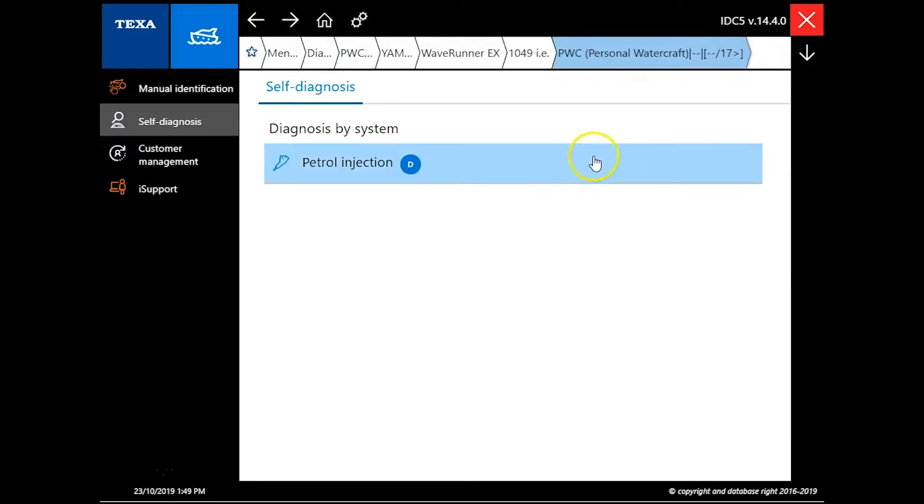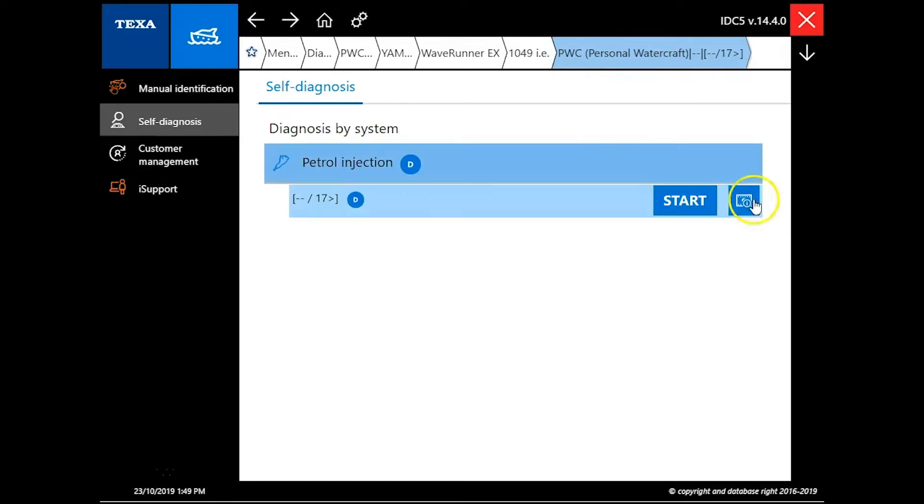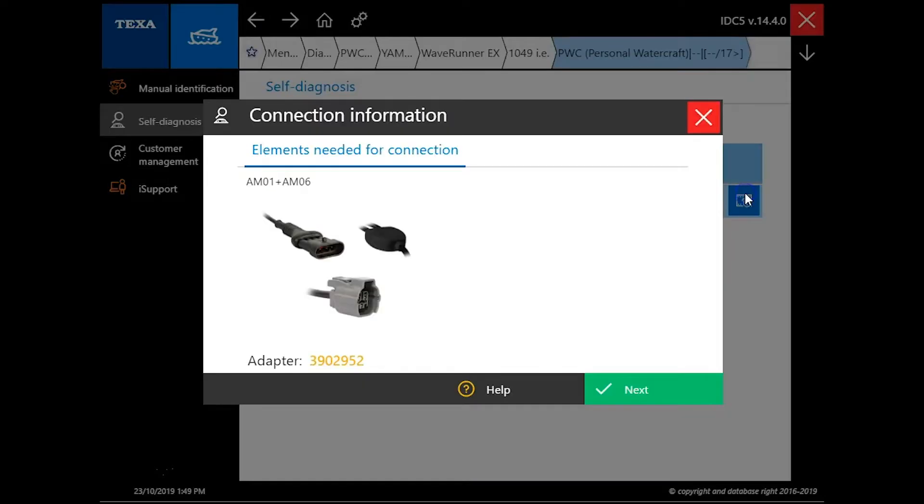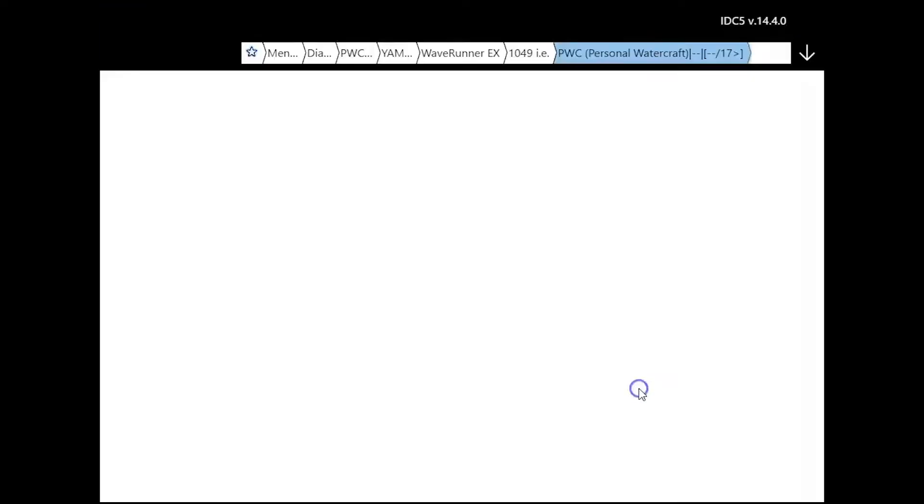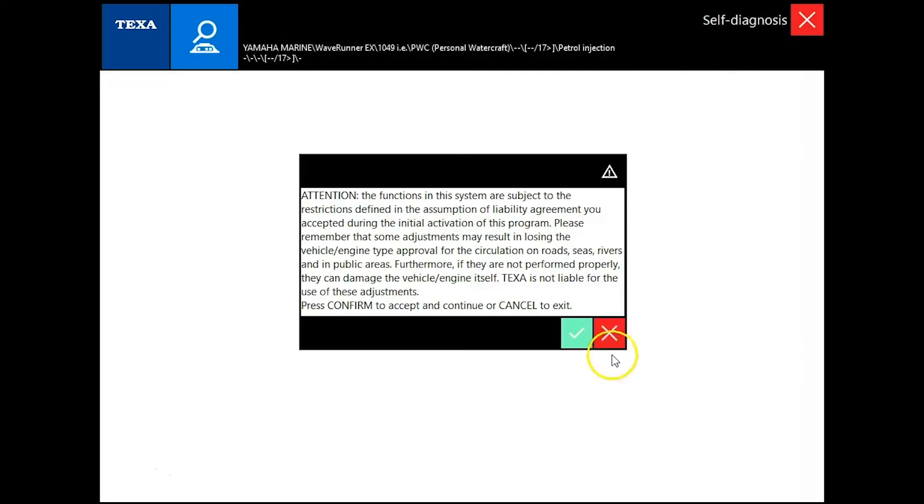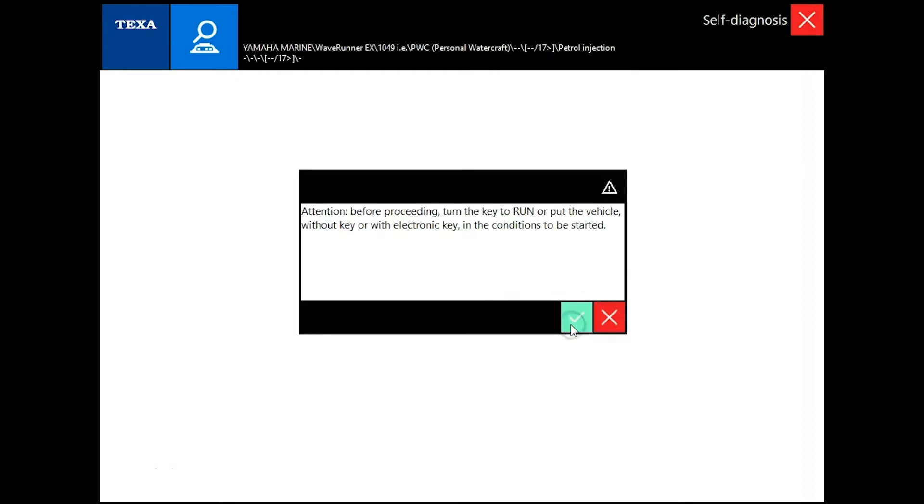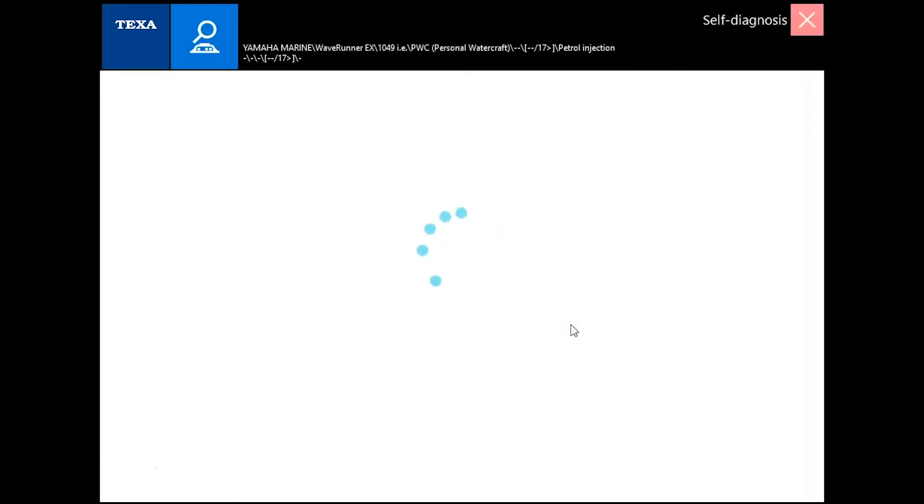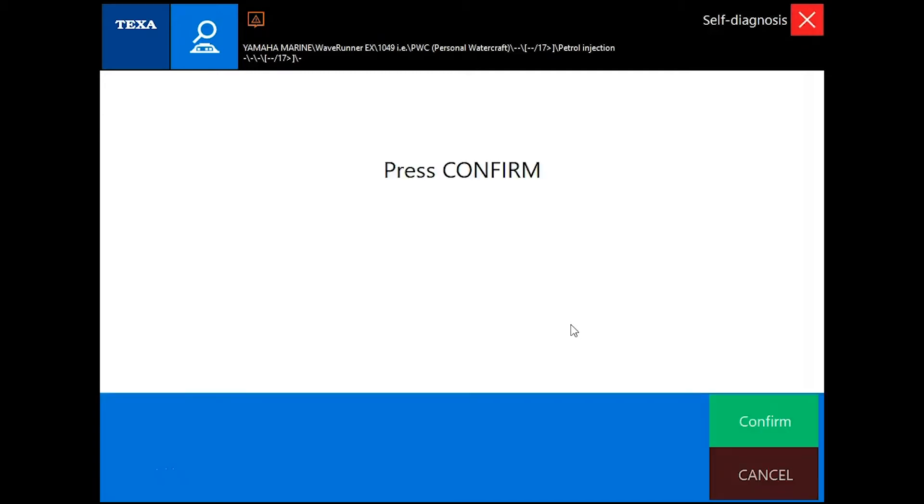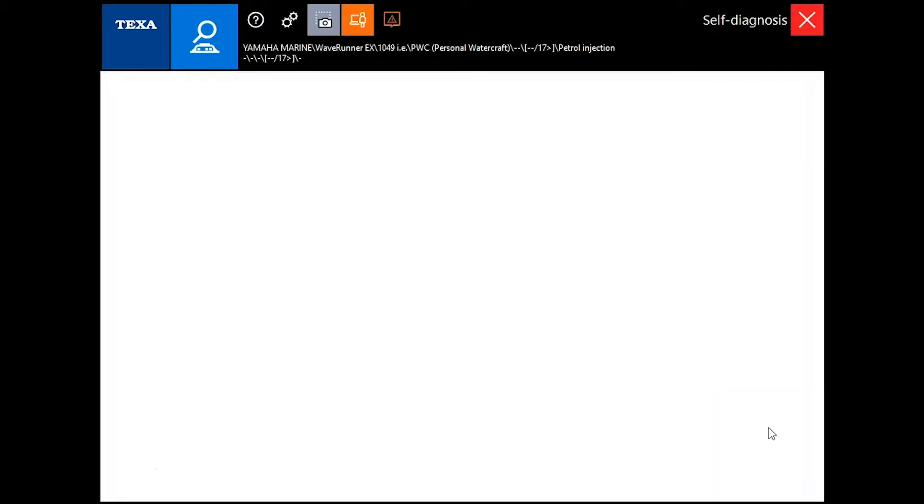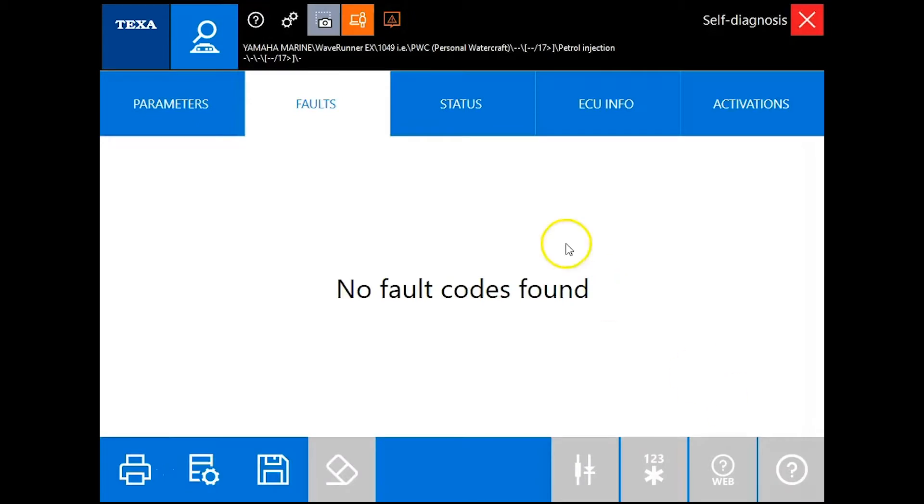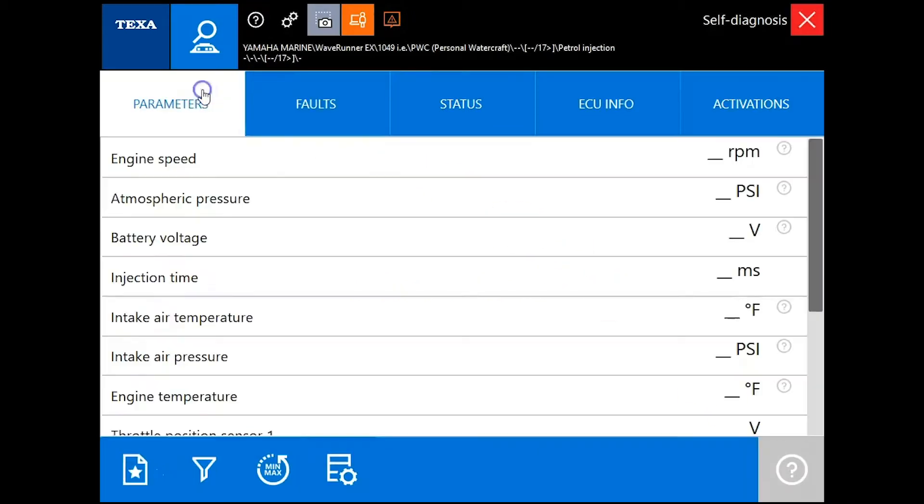We're using the TEXA software, version 14.4. Click on the film strip and it's going to give us our cables. We'll hit next, make sure the key is on, and go through the software real quick and press confirm. That first page is going to be the default page.